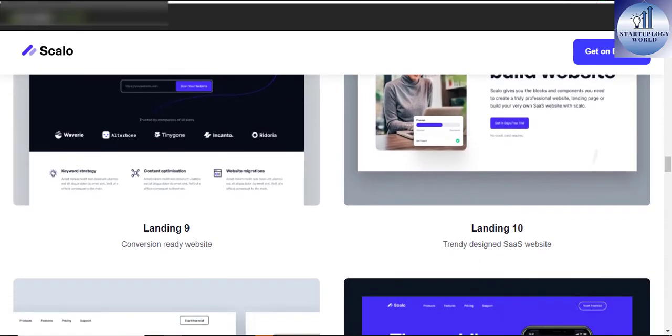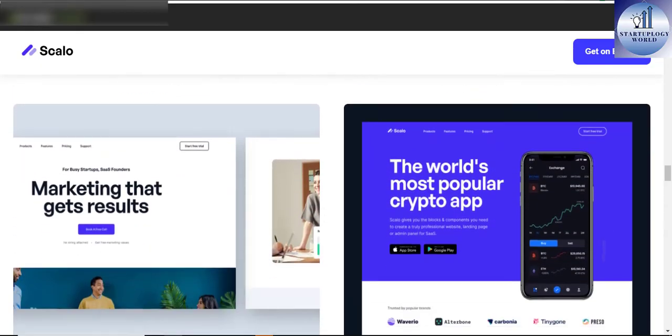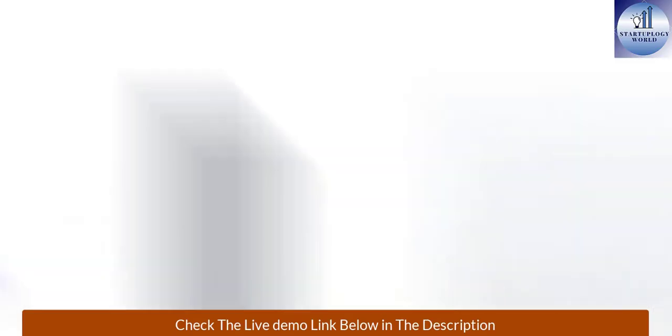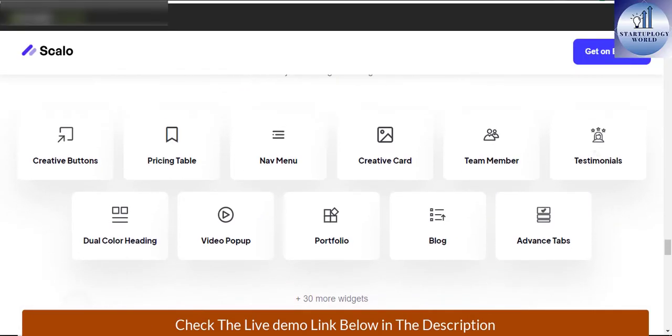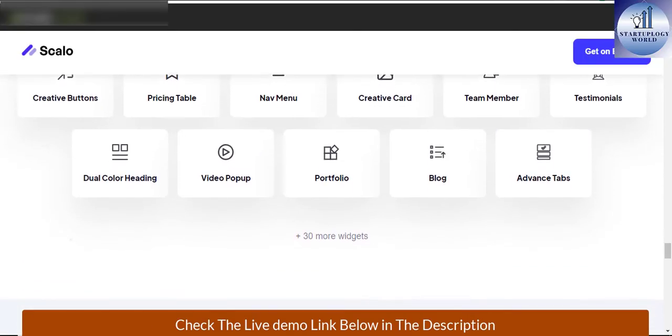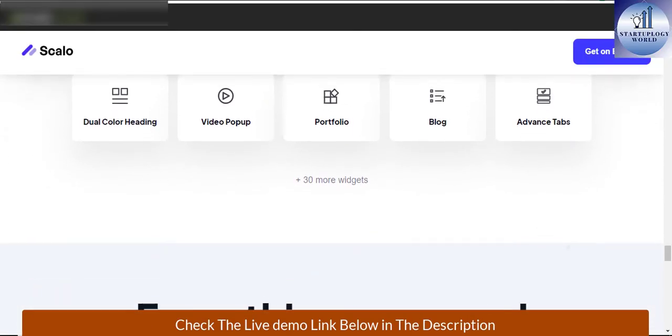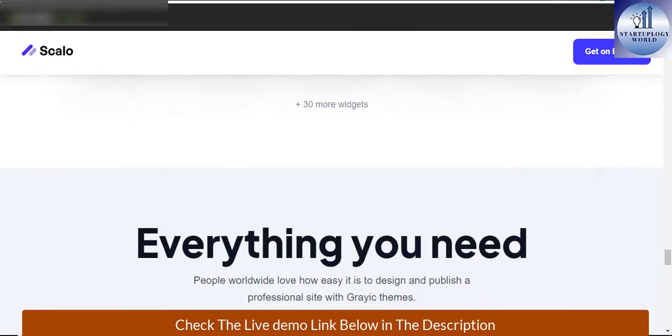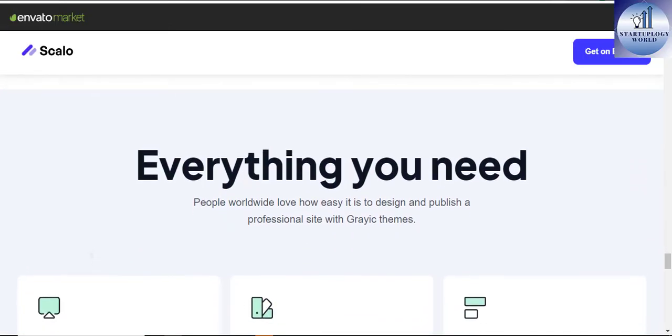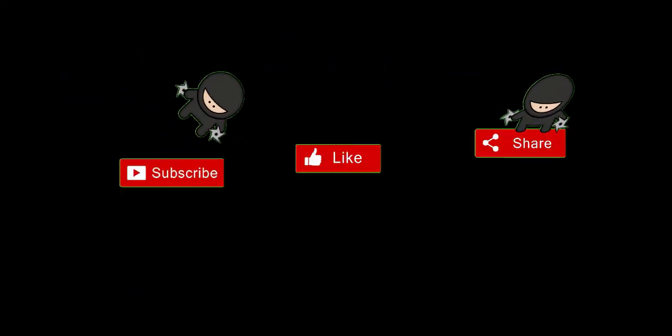Your software as a service business does not need to be boring without a website. Try Scalo startup and software as a service WordPress theme. Well thanks for being part of this nugget, and if you liked this video hit the subscribe button and I'll see you in the next nugget.